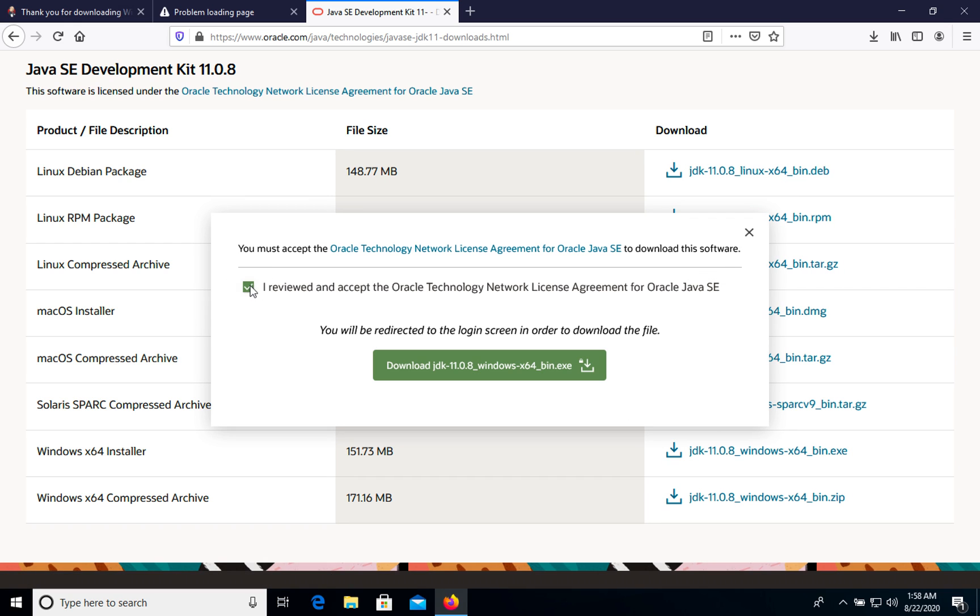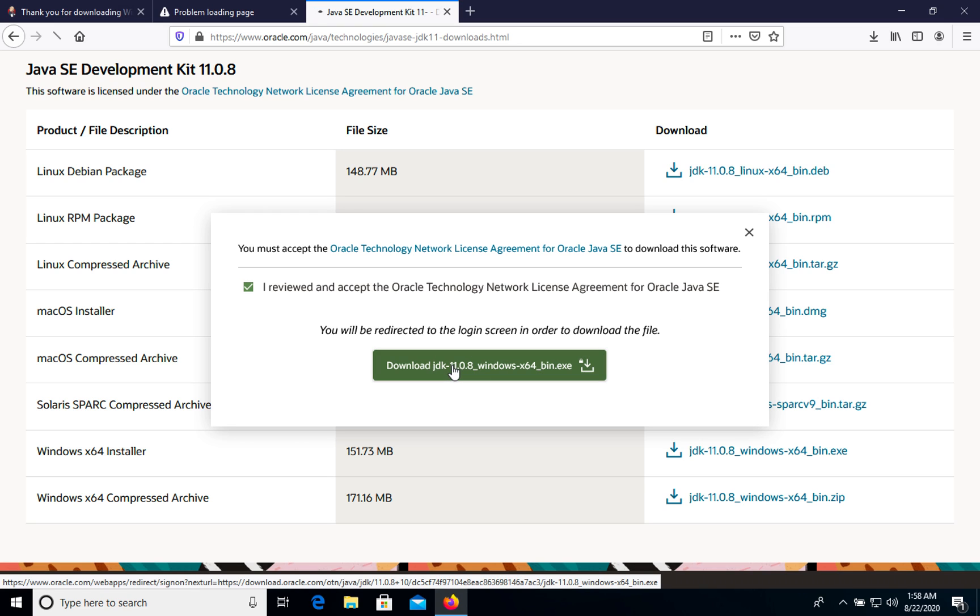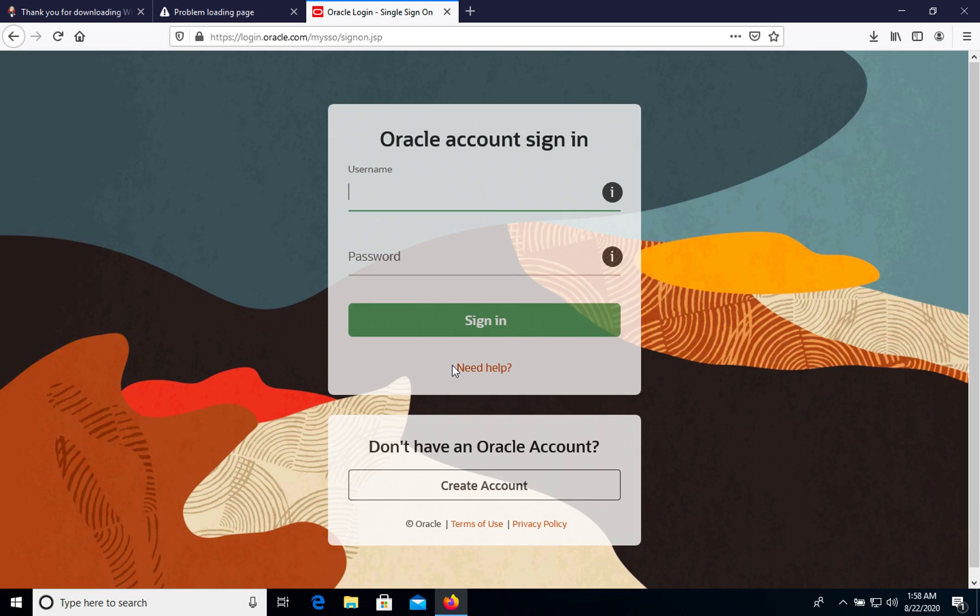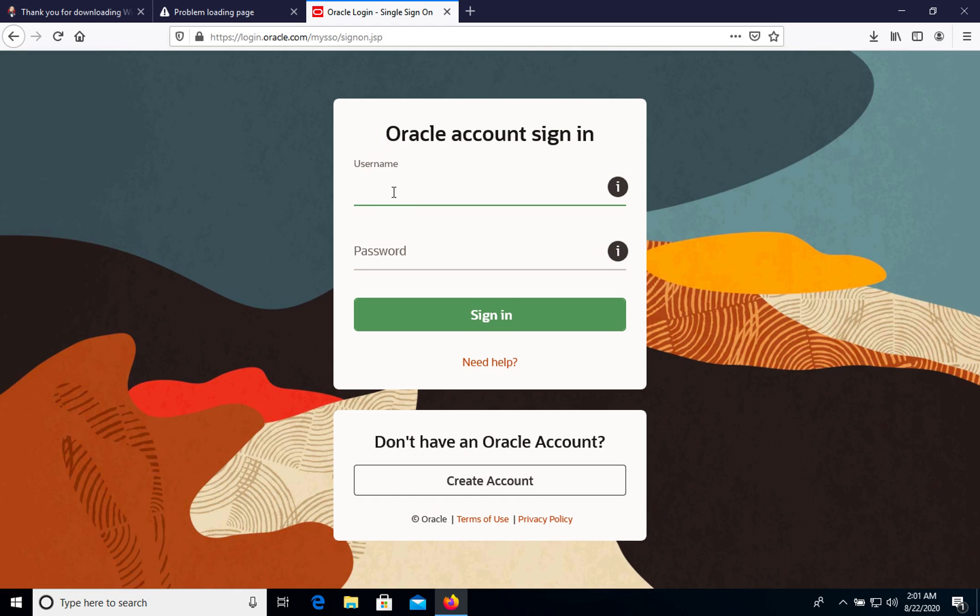We accept all agreement and download this version. On this page you need to sign in or create a new account. I have account so I will sign in.